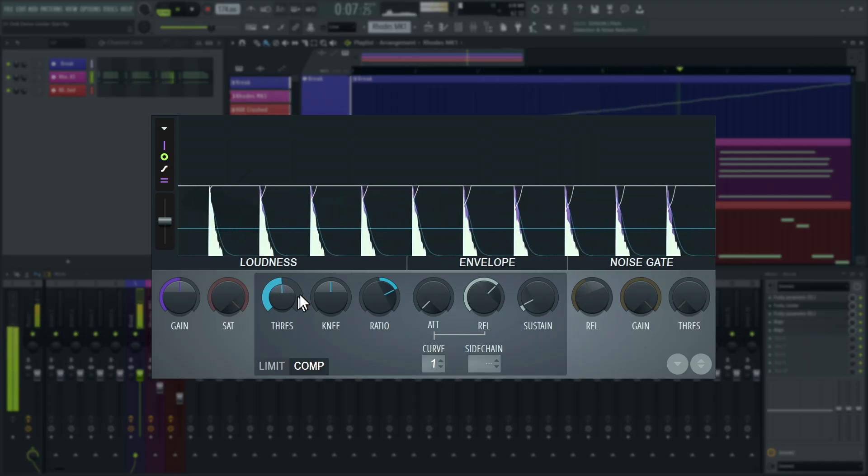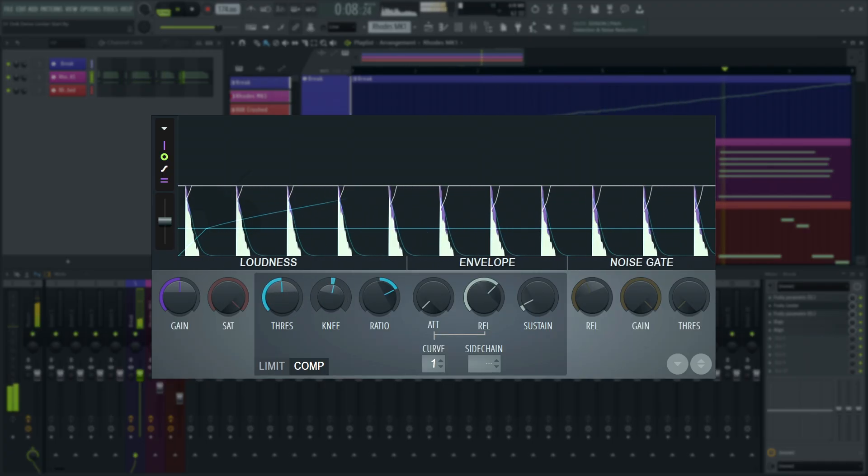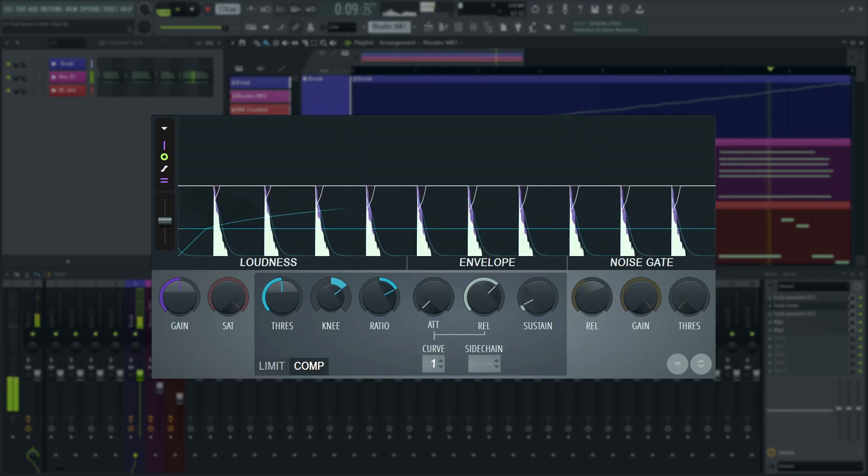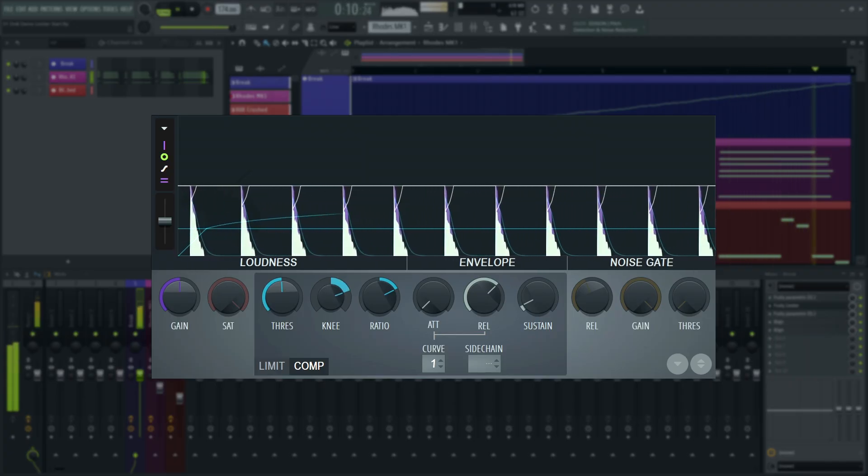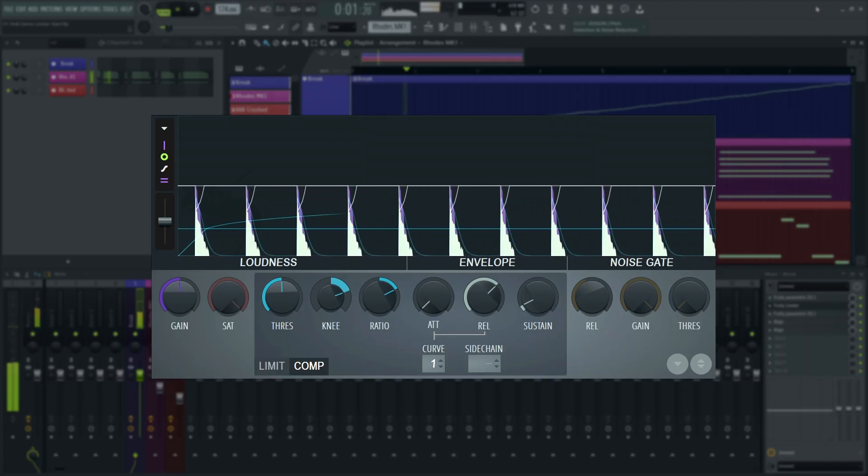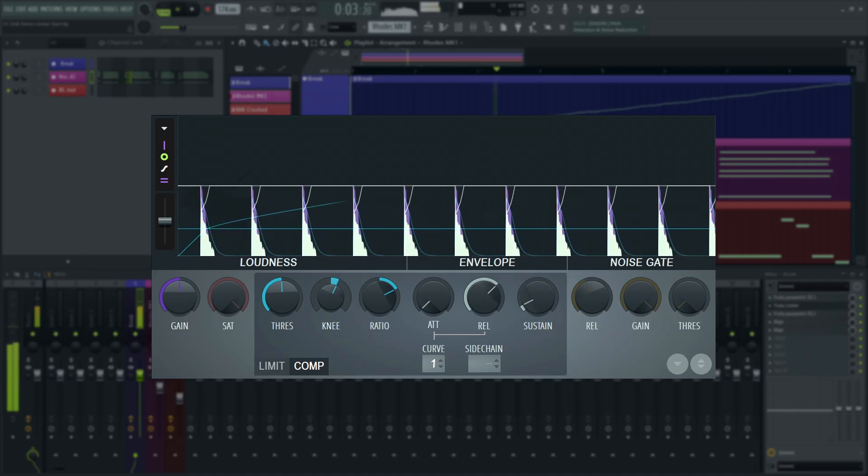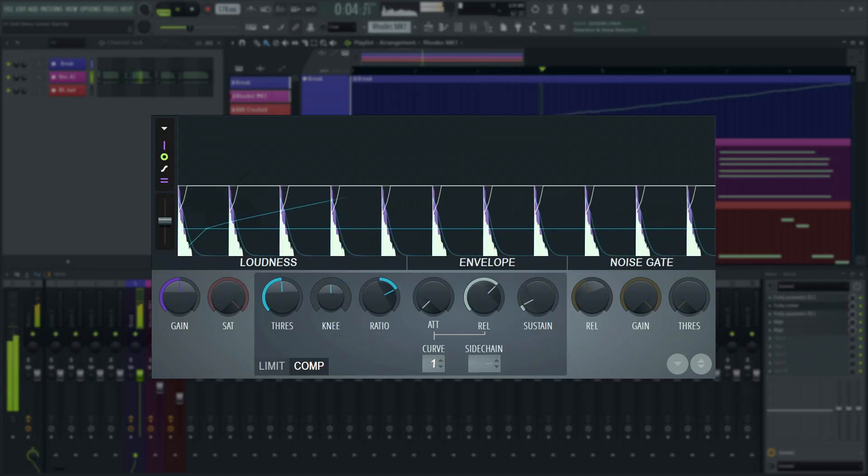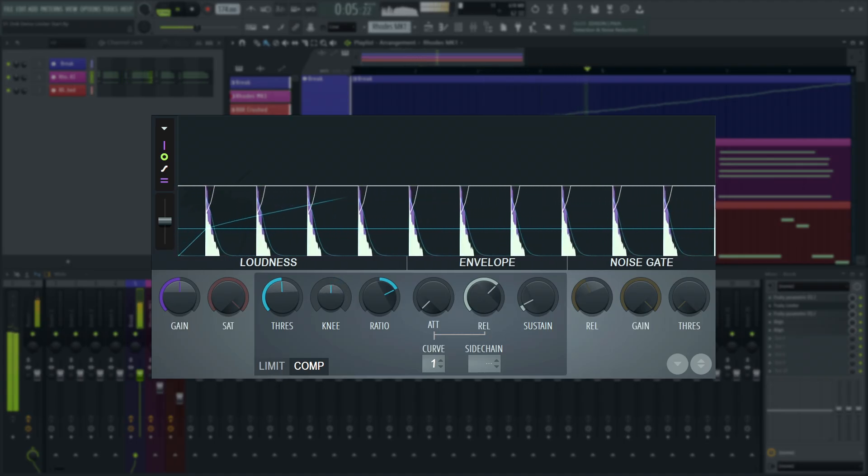Knee is the transition from low compression to full compression. You can roll over gently, aka soft knee, or do it sharply, aka hard knee.